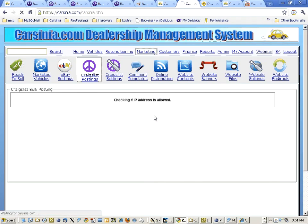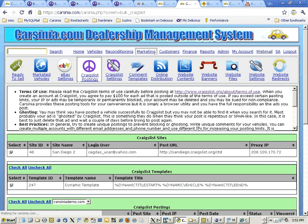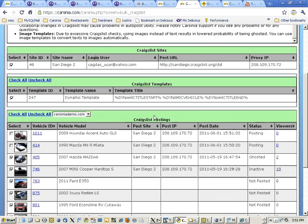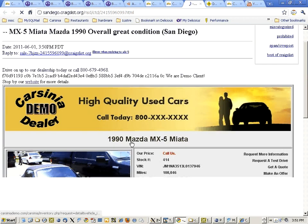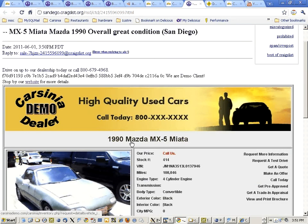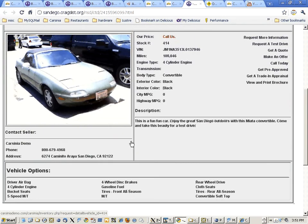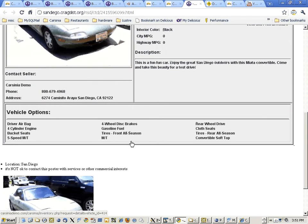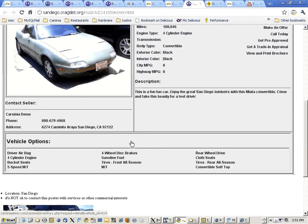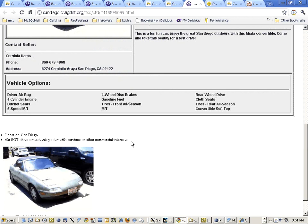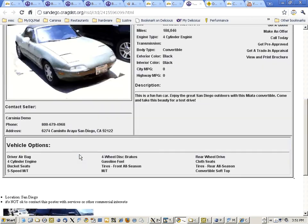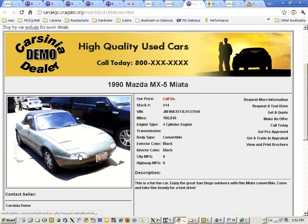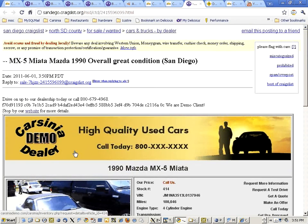Two vehicles are successfully posted to Craigslist. Here you see the top posts and we can check them out. This is the post that was generated and you see another image was uploaded to Craigslist as well. This reduces the possibility of ghosting.